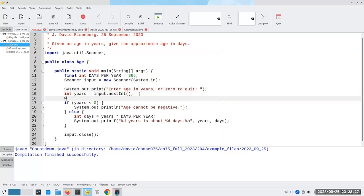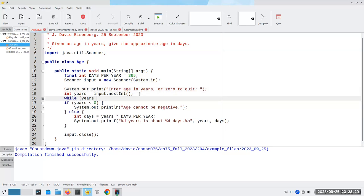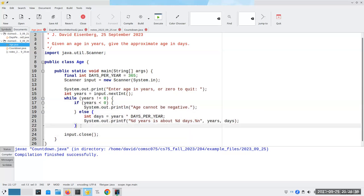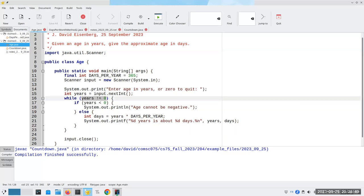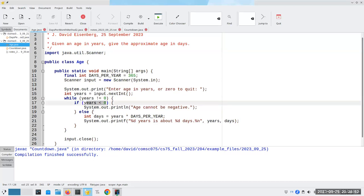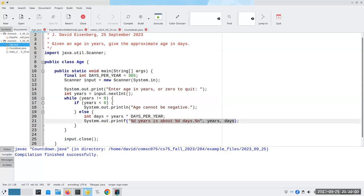We're going to read the years, and as long as years is not equal to zero, we go through all of this. So if the person puts in 20, 20 is not equal to zero and it's not less than zero, so we multiply 20 times 365 — that's 7300 — and it prints '20 years, about 7300 days'.